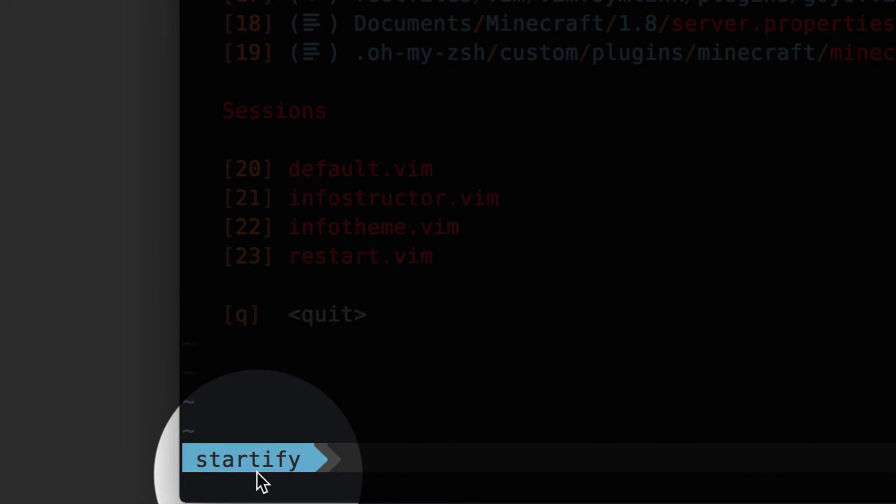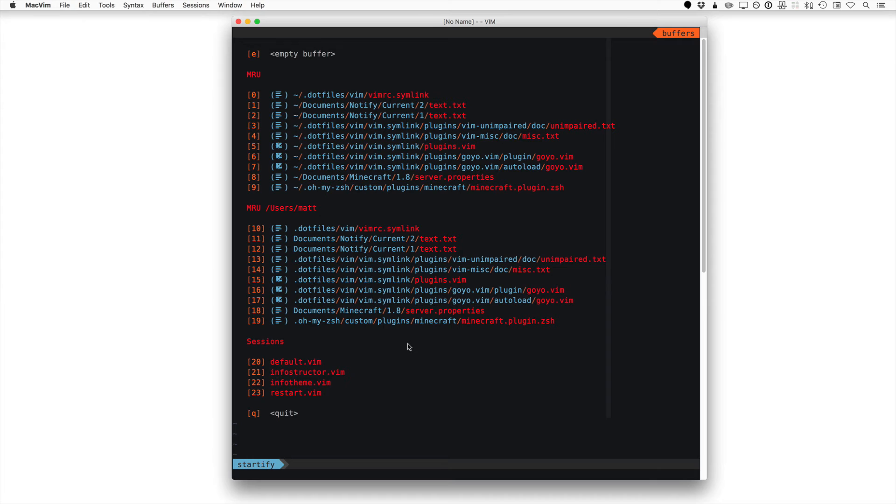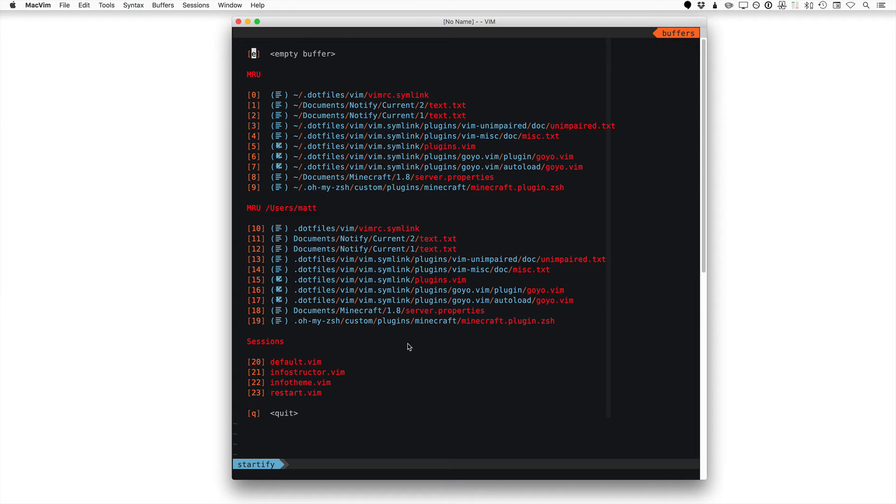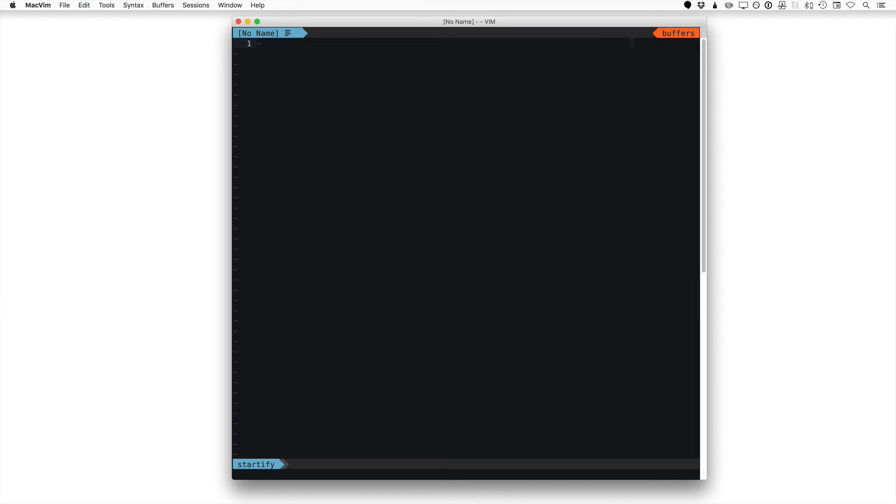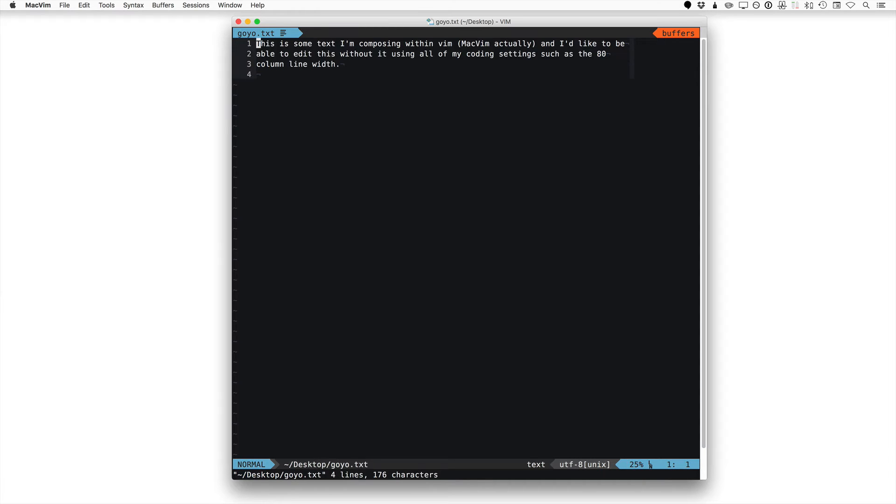I'm using a plugin called Startify, which will open up a screen and show all your recent files you've been working on and your sessions down at the bottom. Let's start with an empty buffer. Actually, I'm going to edit. I believe on my desktop I have a Goyo.txt. Let's see if that opens. There it does.